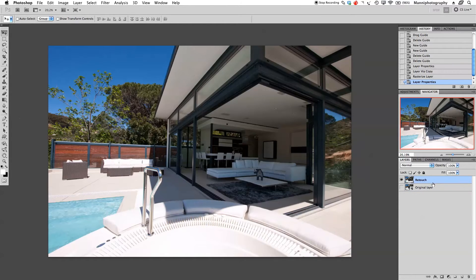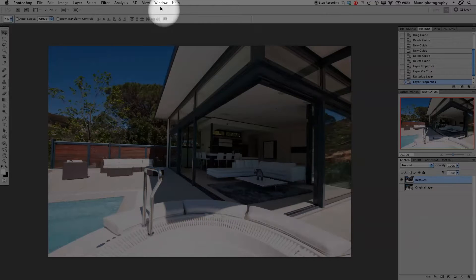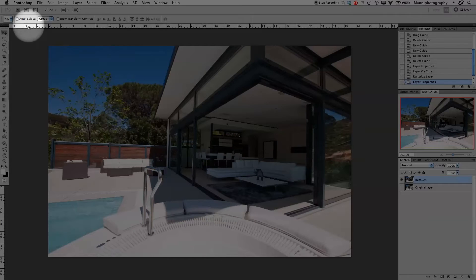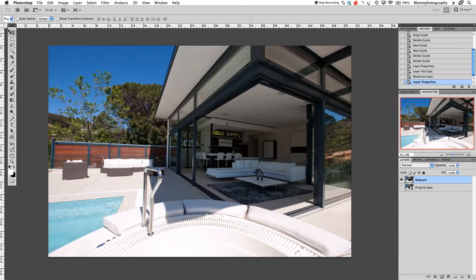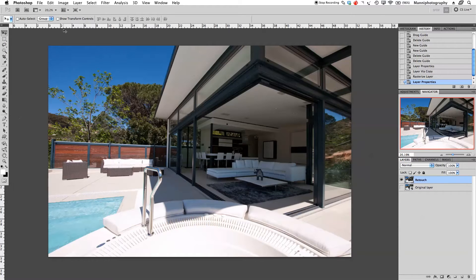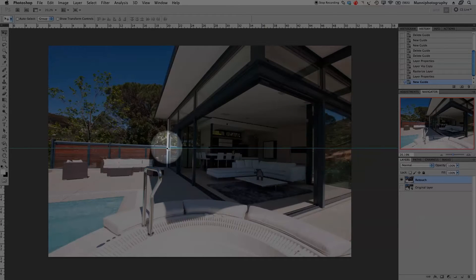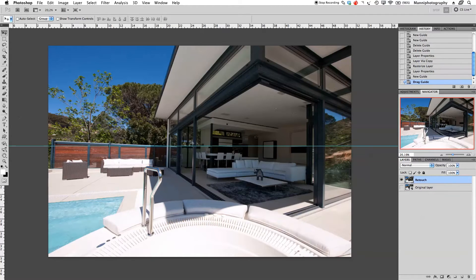Back on our retouch layer, before we start I want to create some guide lines. I'll pull down some lines from the side as well, but I don't have any rulers visible, so I need to enable them first. Go to View and enable rulers. Now with the standard mouse tool I can hover over the ruler, hold down the mouse, and drag down — you'll see a line appearing.